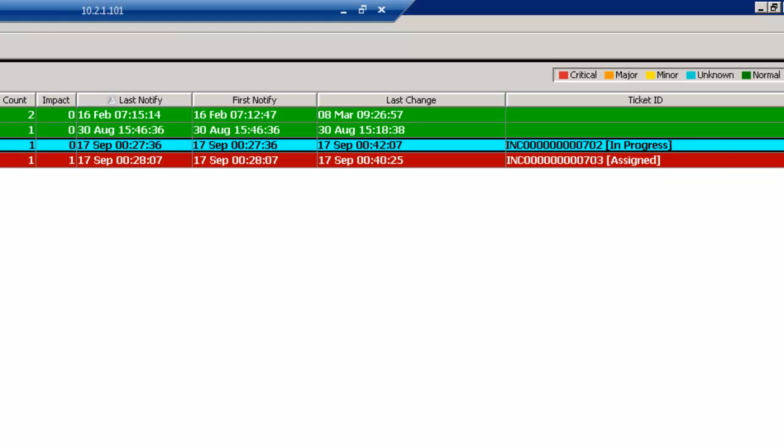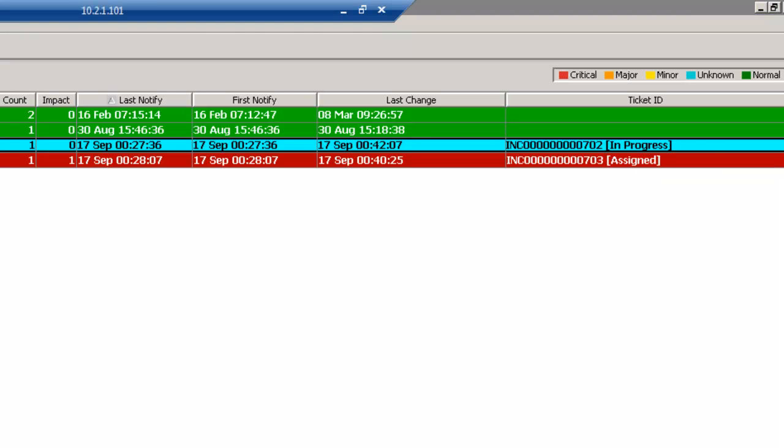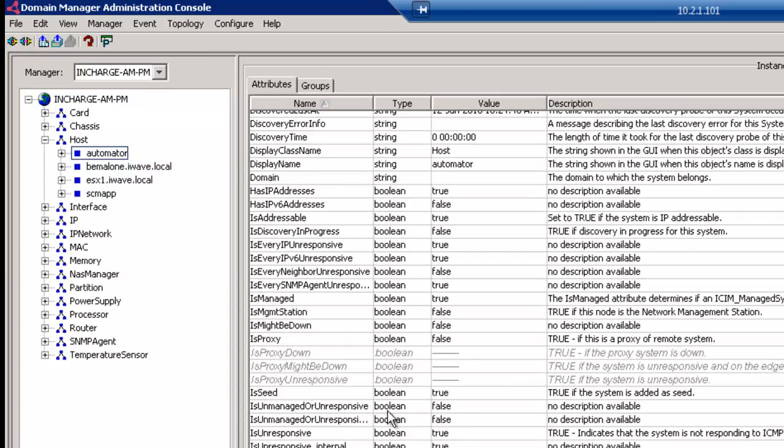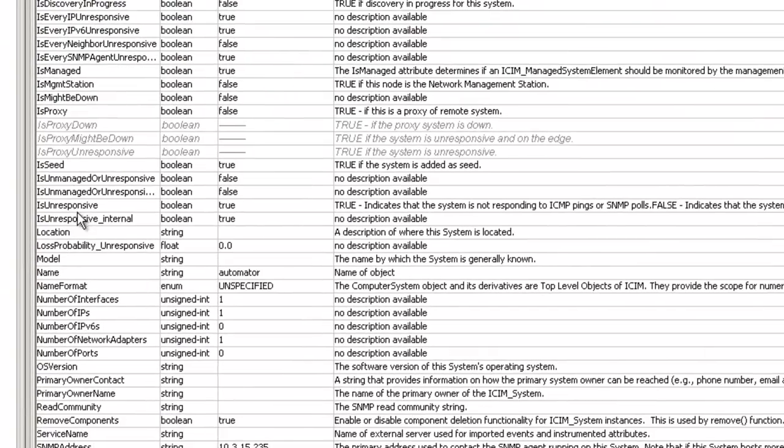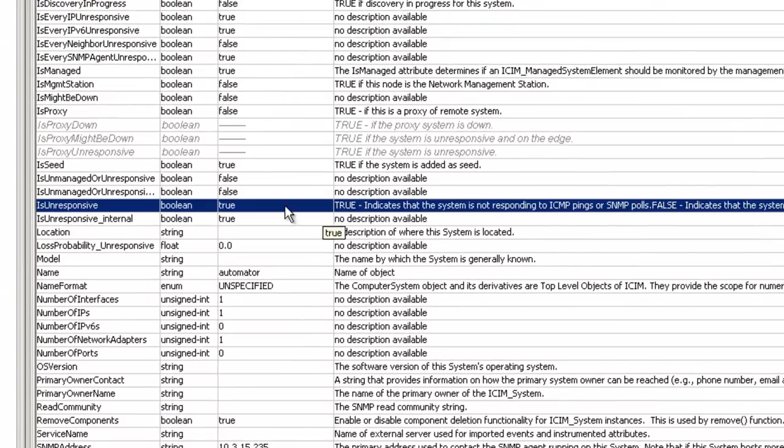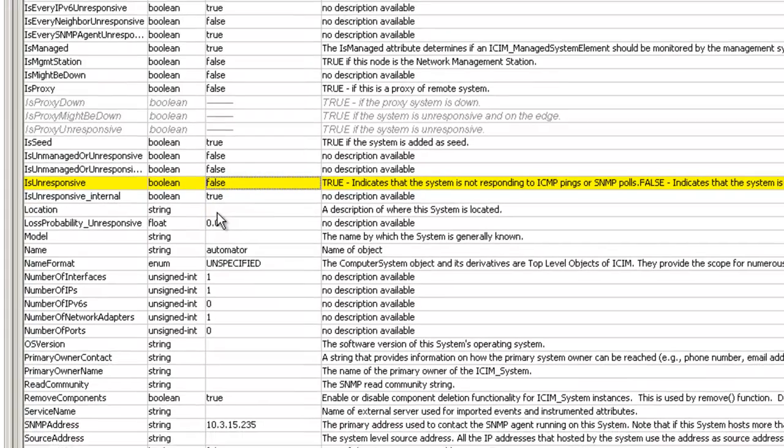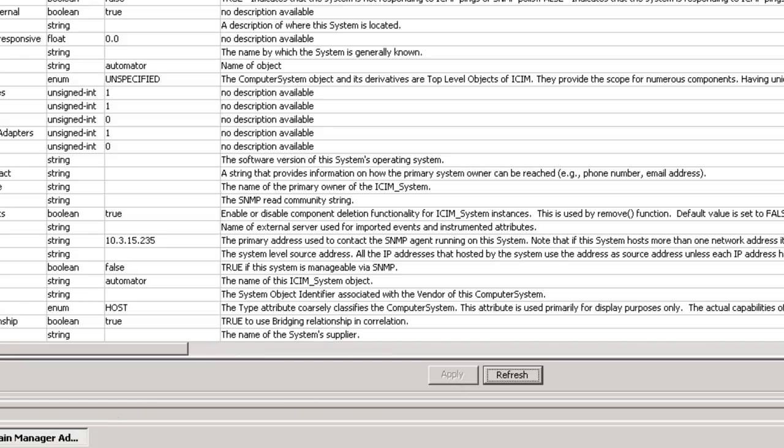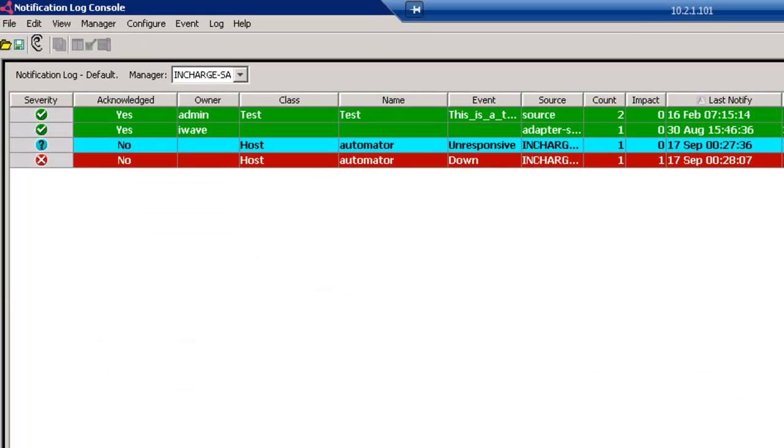But let's pretend and simulate that the machine returns into service. So now I'm going to change my unresponsive status to False, in effect, meaning that the machine is alive again.